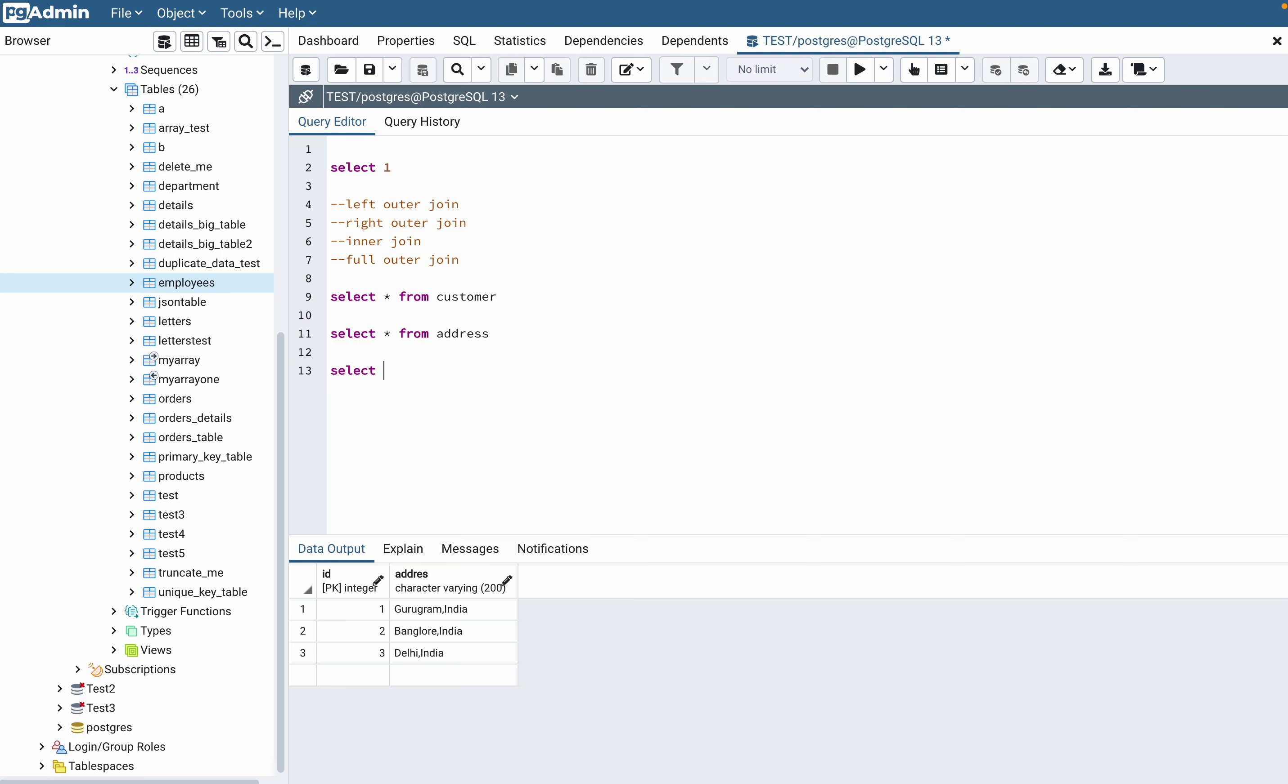My first requirement is find out all the customers and their addresses. The second case is do not miss out any customer whether they have the address or not.